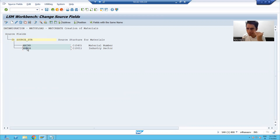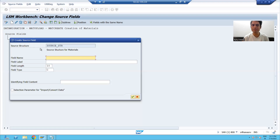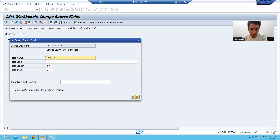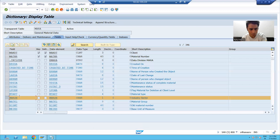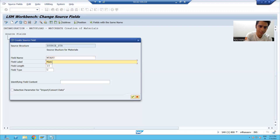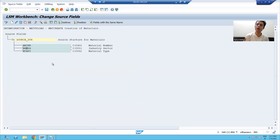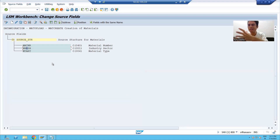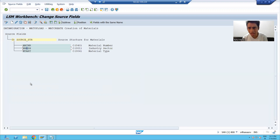Now I want to add material type after industry sector, so I will put the cursor on industry sector and add the material type. MTART — length and type is character four. This is one way to add columns in the structure. But in real-time projects, if you are passing data of many columns from the file, this is a very time-consuming process — you need to add the columns one by one.